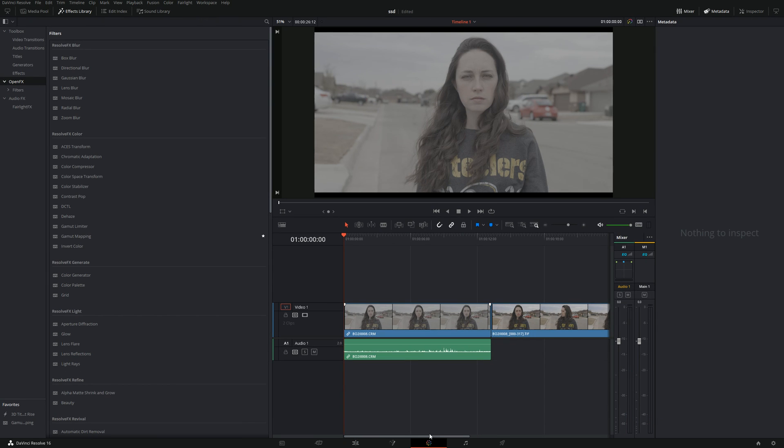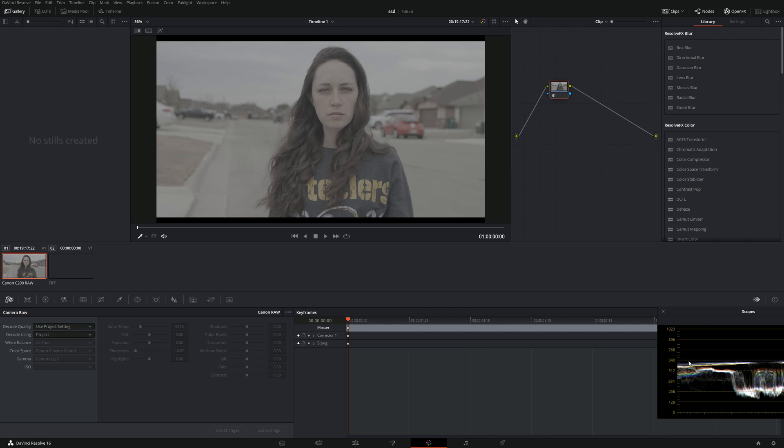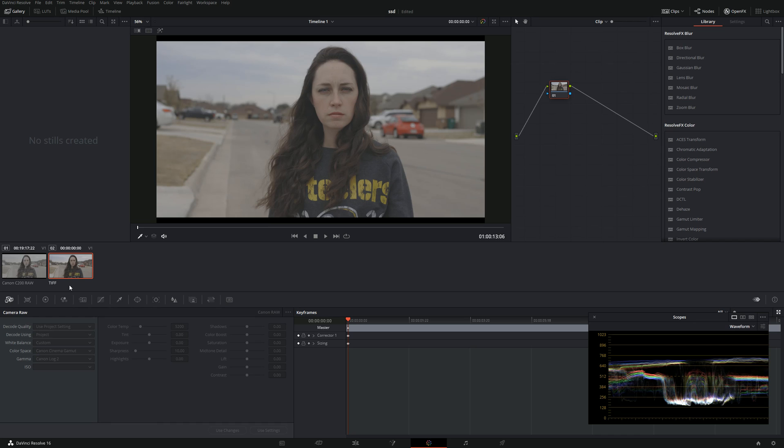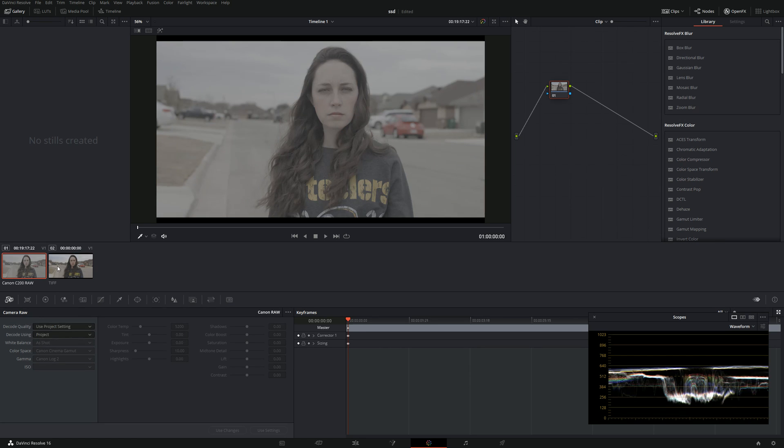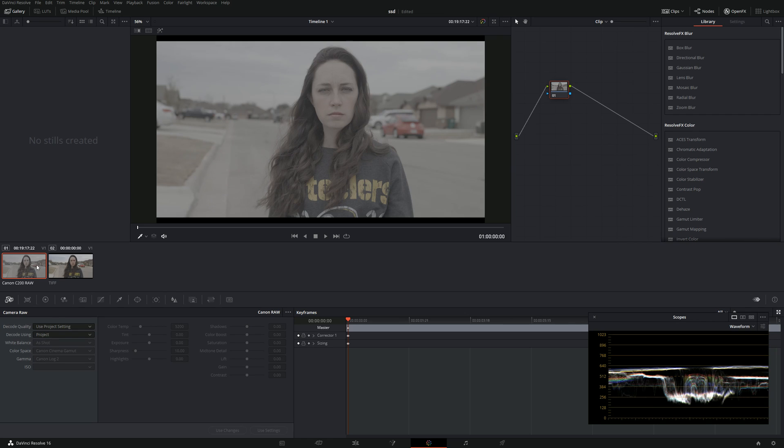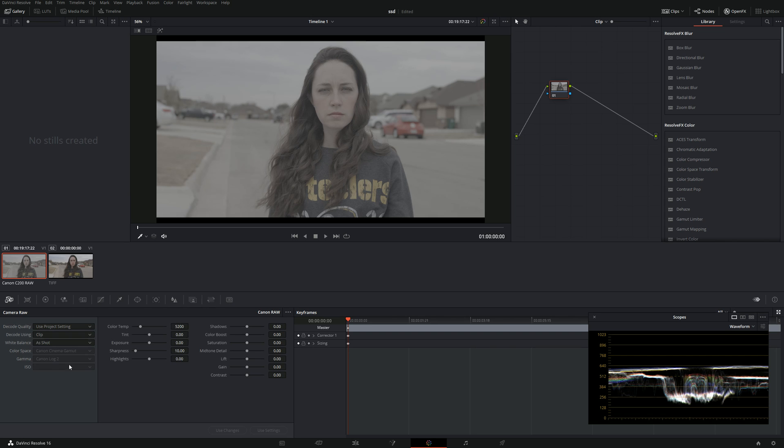You're looking at DaVinci Resolve's decoding of the 1DX Mark 3, and this is the Canon professional software's output. You can see the difference - the TIFF has more contrast, and the Canon 1DX Mark 3 decoding in DaVinci Resolve has less contrast. Let's go ahead and do clip, and you're going to see it's Canon Log 2.